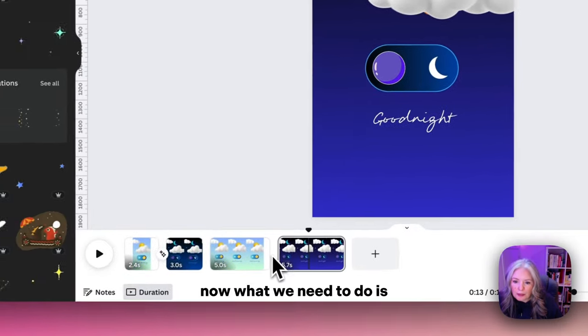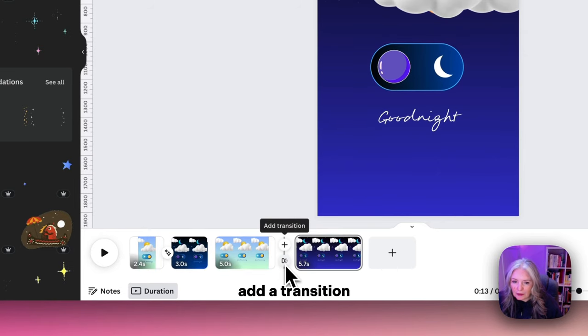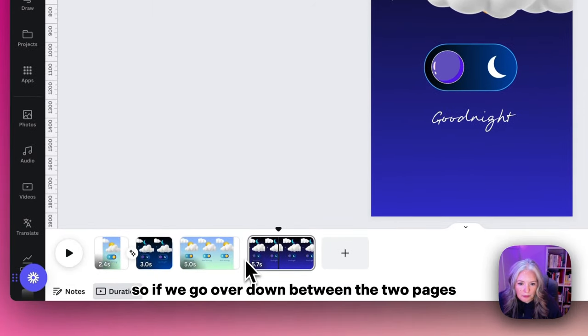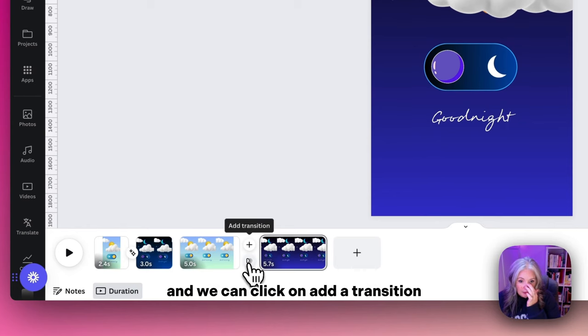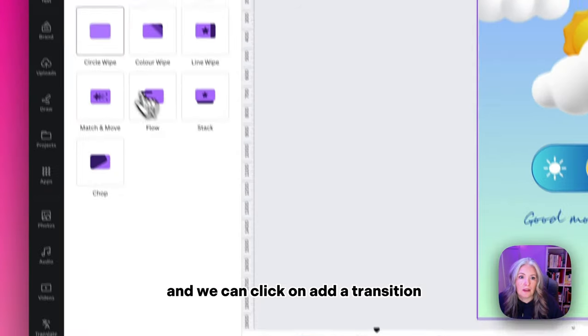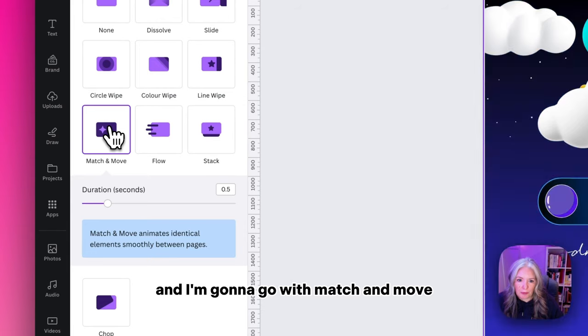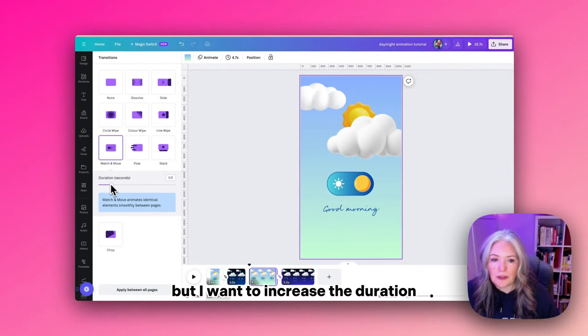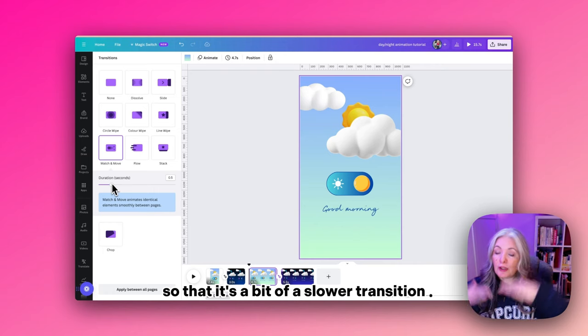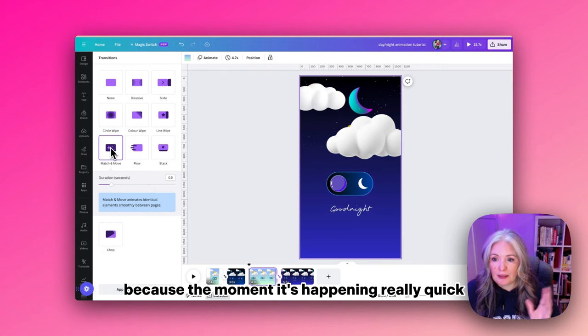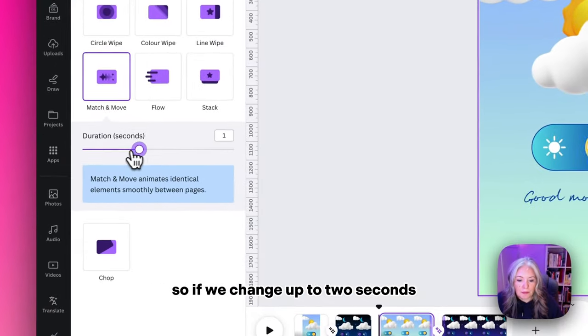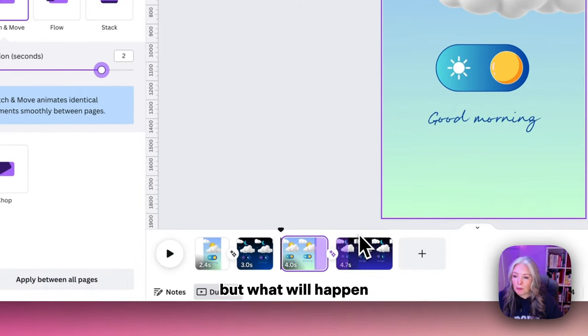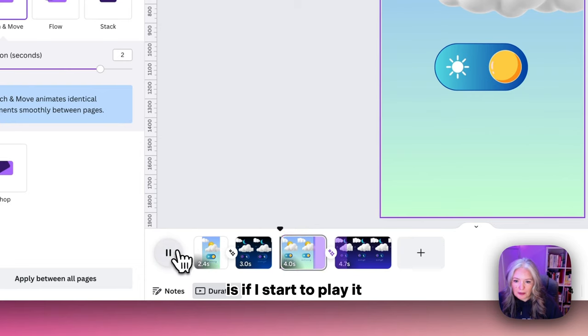Now what we need to do is add a transition. If we go down between the two pages we can click on add a transition. I'm going to go with match and move, but I want to increase the duration of the transition so that it's a bit slower because at the moment it's happening really quick. If we change it up to two, but what will happen is if I start to play it—